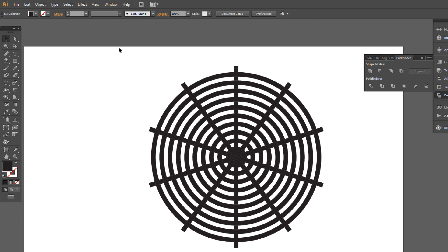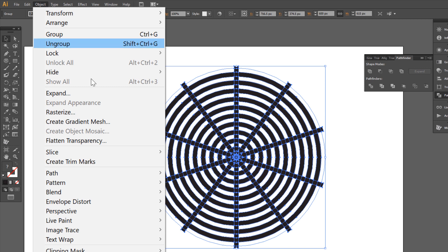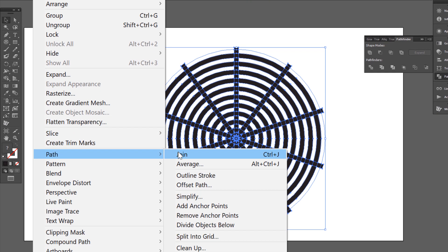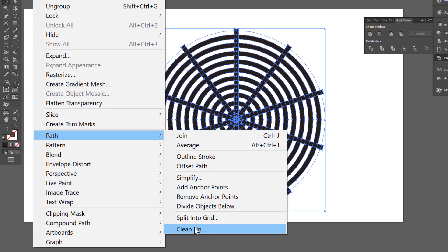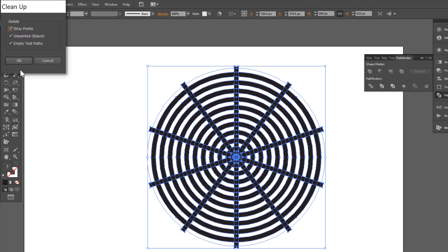Select all. Go to Object, Path, and choose Cleanup. And click OK.